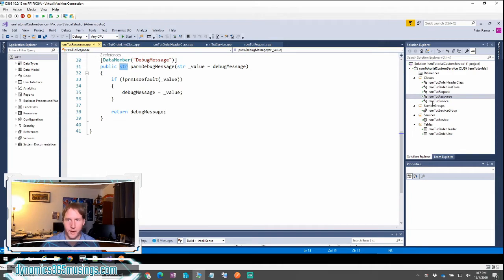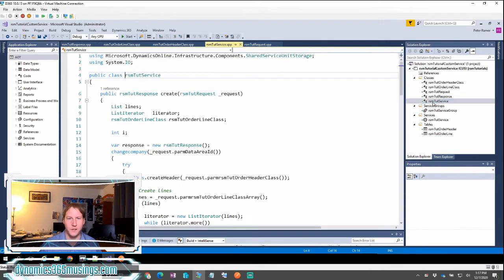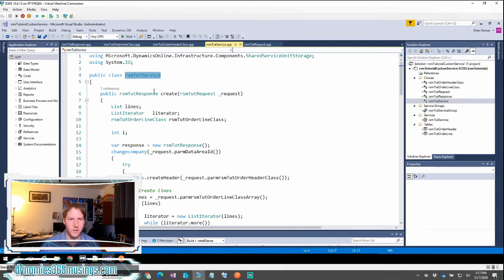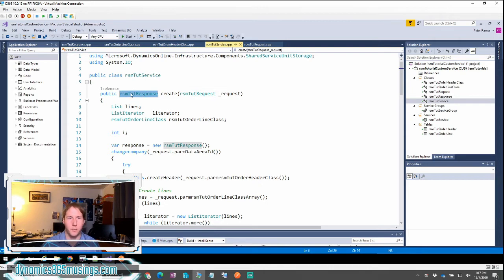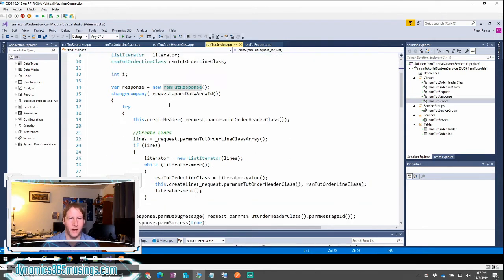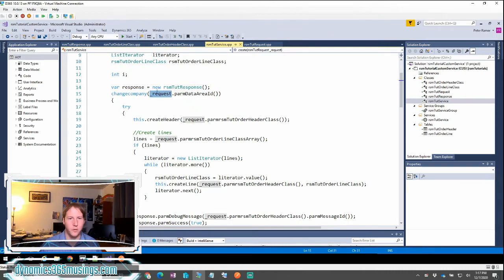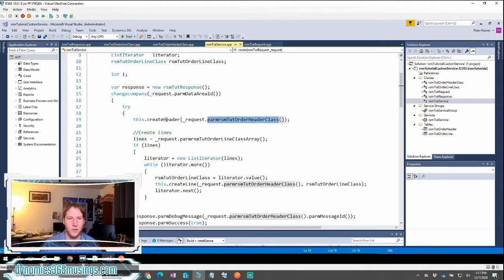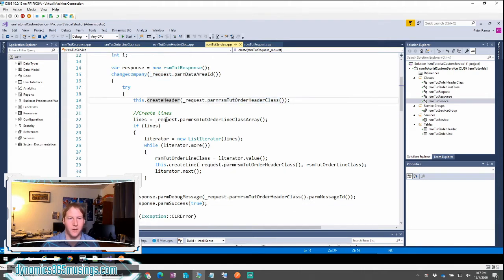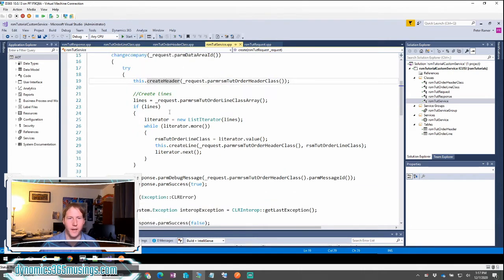So now let's look at how we would use this in a service class. Our service class looks like this. We've created a method named create and it's going to take our request object and return an object of type of our response. Here I'm getting out of our request object the data area ID, but I'm also doing something more with our request object. I am passing the request objects header class into a method called create header.